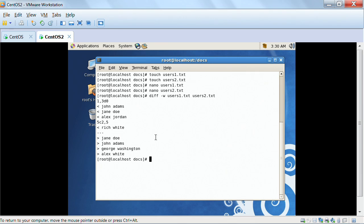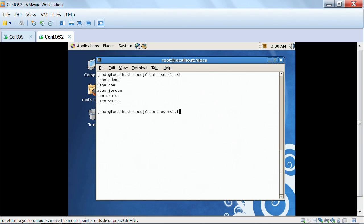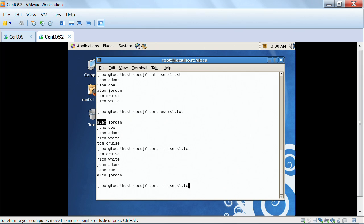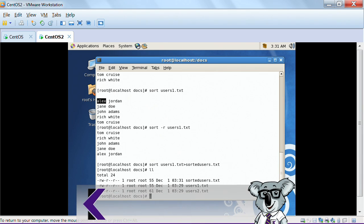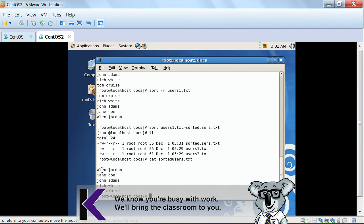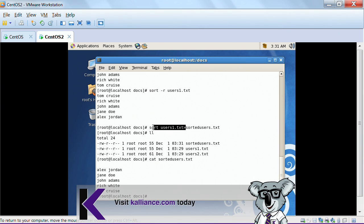I can also show you something interesting. If I display 'users1.txt' it just shows the names. However, I can use the 'sort' command and, as you can see, it sorts in alphabetical order by the first column — A's, J's, R's, and T's. I can also sort in reverse order, starting with T going down to A. Once sorted, I can use a greater-than sign to redirect the output: 'sort users1.txt > sortedusers.txt'. If I then display 'sortedusers.txt', it shows the users in sorted order — the greater-than sign outputs the result into that new file.